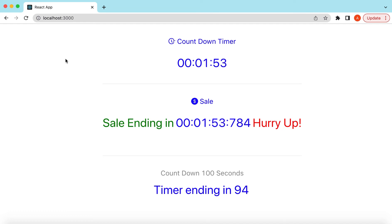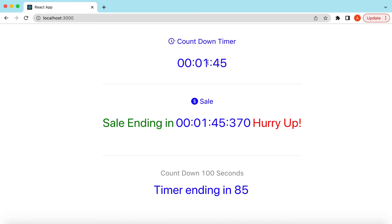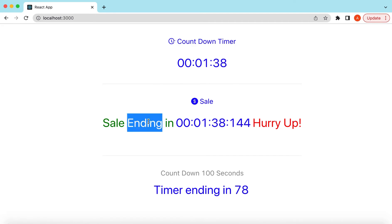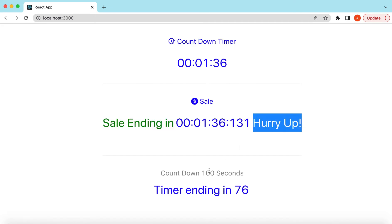Hello guys, welcome back! In this video tutorial we will learn the Countdown component from Ant Design. We will see how we can customize it, how we can display the countdown in different date formats, and how we can customize the title, the prefix, the suffix, and style the value of the countdown.